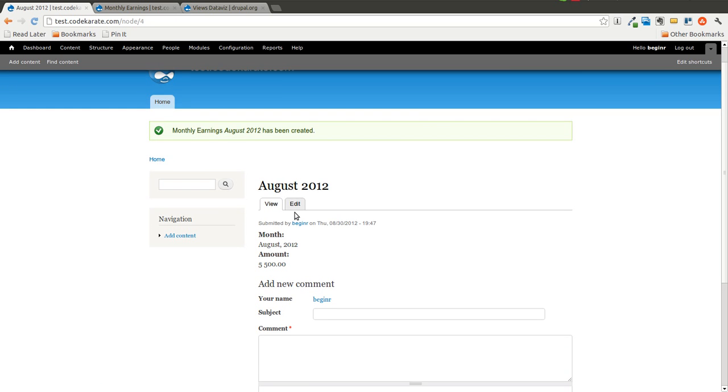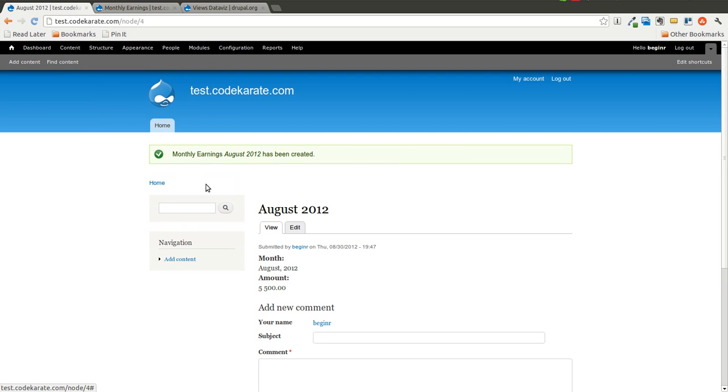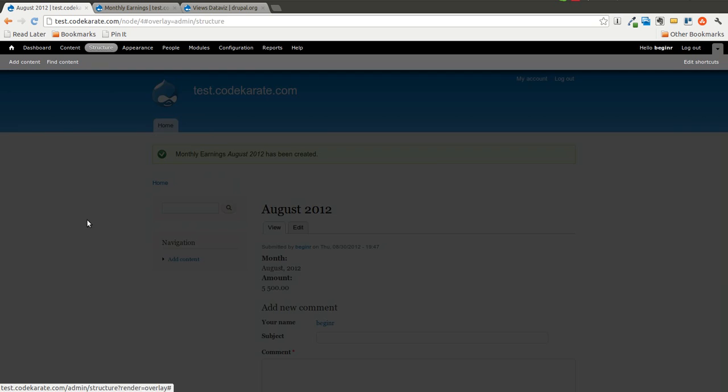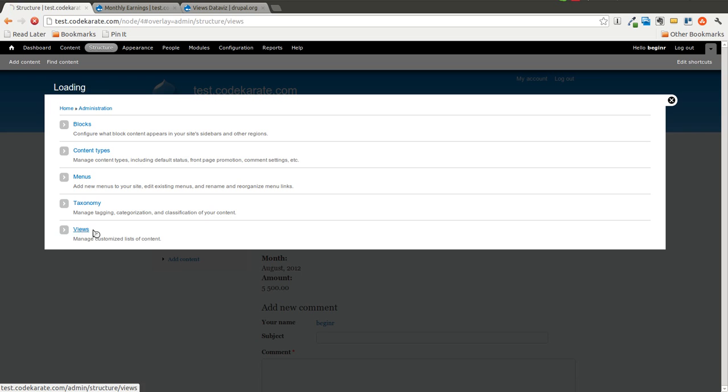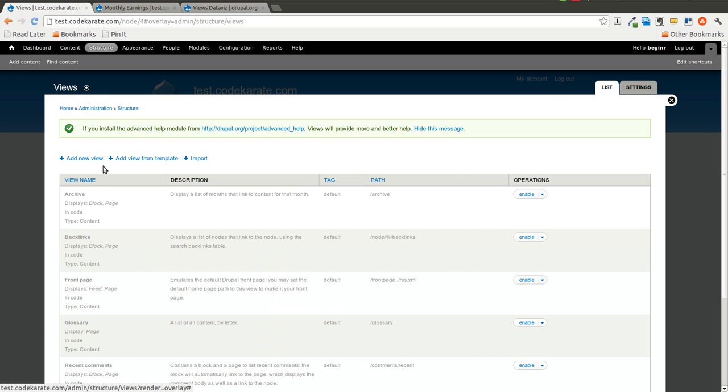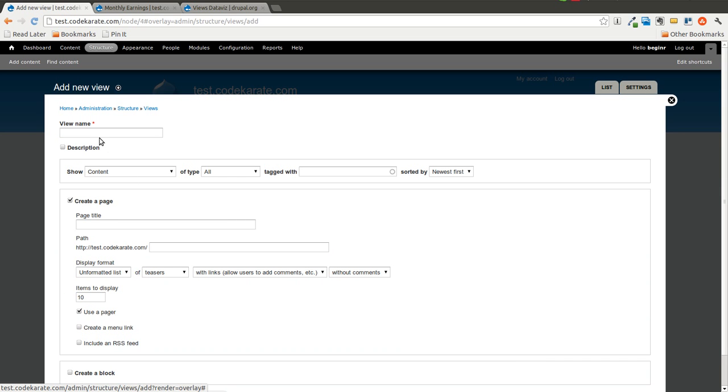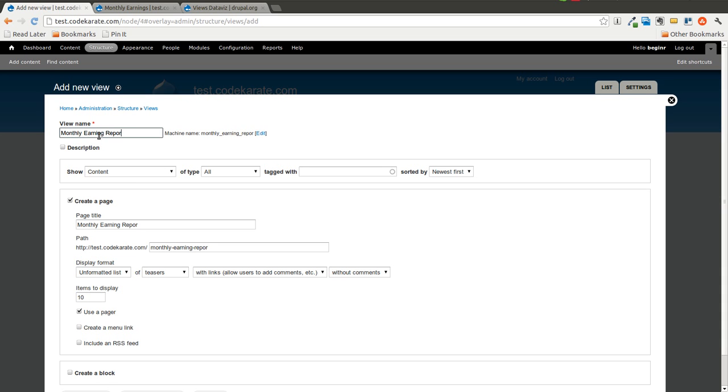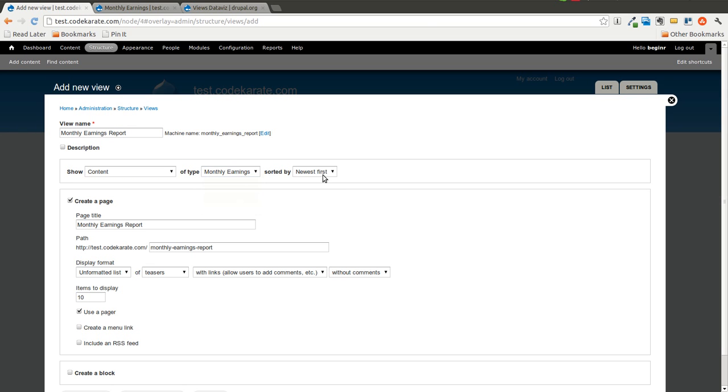So we have two pieces of monthly earnings content, so we're going to go ahead and create the view now. So I'm going to click Add a New View. I'm going to call this Monthly Earnings Report. I'm going to show content of type Monthly Earnings.